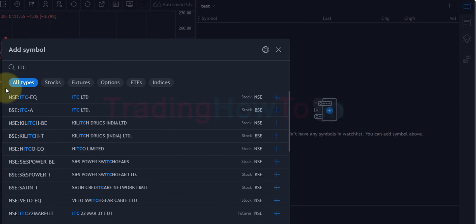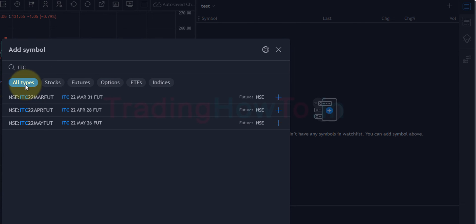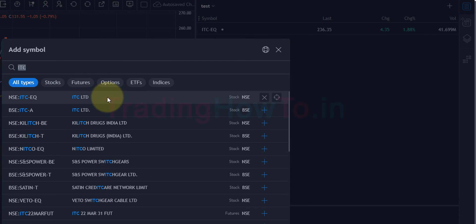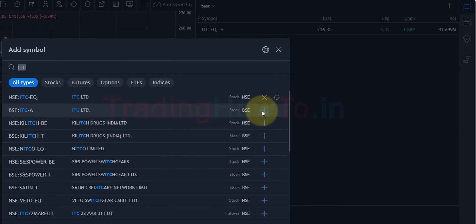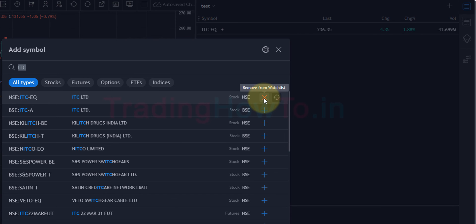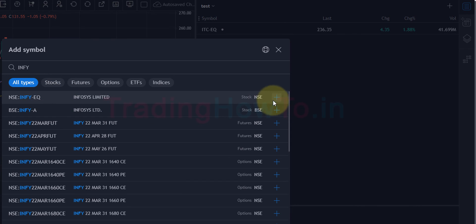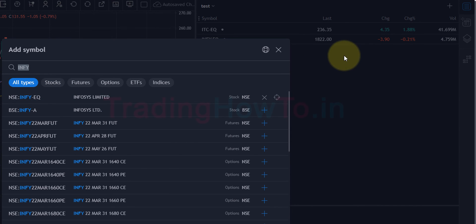Here 'All Types' is selected by default, so we can see stocks, futures, options, ETFs, and indices. If you want a particular section you can click on it. With 'All Types' selected, ITC is listed on both NSE and BSE. To add ITC to the watchlist I can click on the symbol or on the plus icon that appears at the end. If I want to remove a symbol from the watchlist I can click the X mark, which will automatically delete it. I'll also search for Infosys and click the plus icon to add it to the watchlist. Similarly we can search for any symbol and add it.